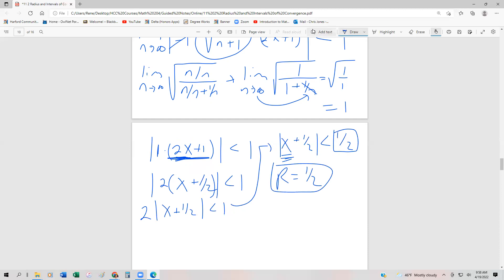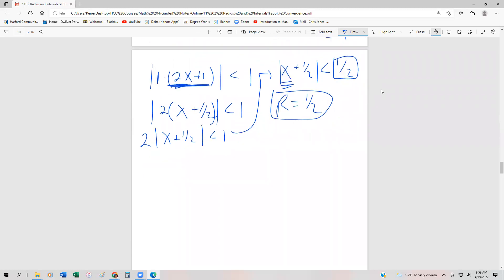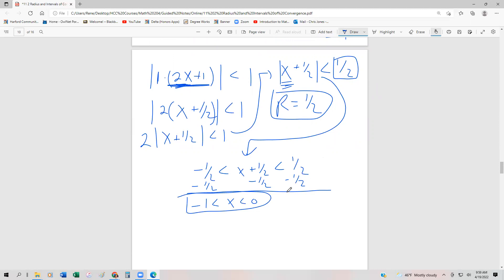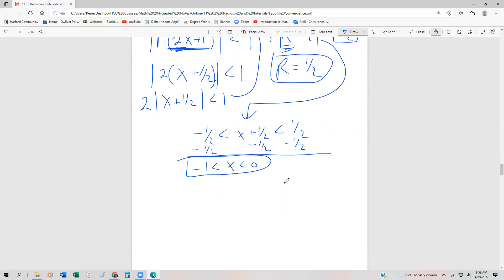The radius r equals 1 half means the series is convergent within a distance of 1 half in either direction from the center. Now we still have to find the interval of convergence. We rewrite the absolute value inequality as a compound inequality: negative 1 half is less than x plus 1 half, which is less than positive 1 half. Subtracting 1 half gives negative 1 less than x less than 0. This is the preliminary interval of convergence, but we have to check the endpoints to see if we have convergence or divergence.